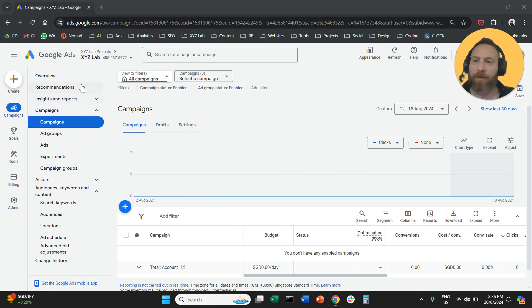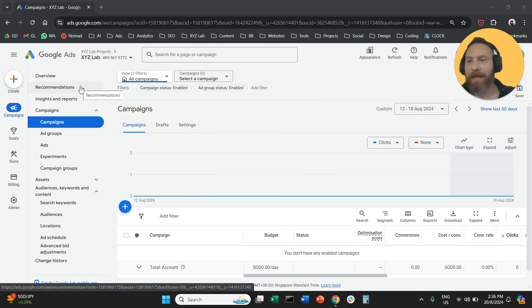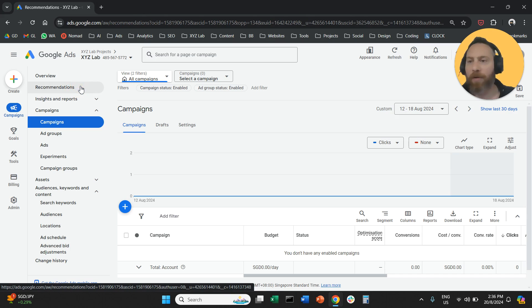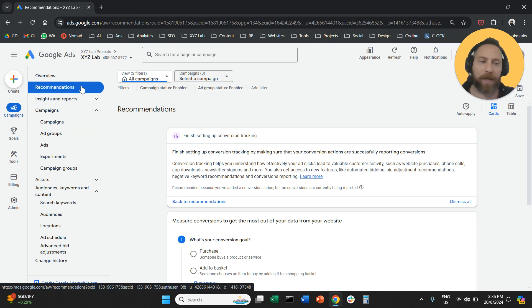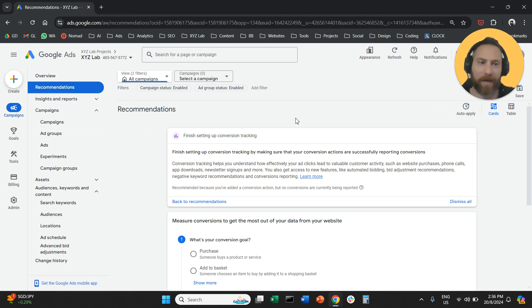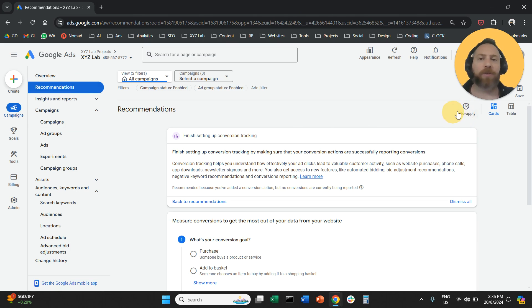Step number one, you're going to go to the left-hand side and click on recommendations. Once you come here, there is this button called auto-apply on the right-hand side.